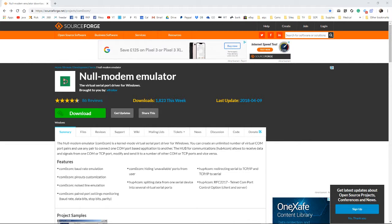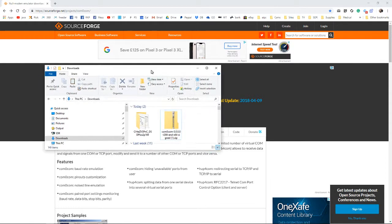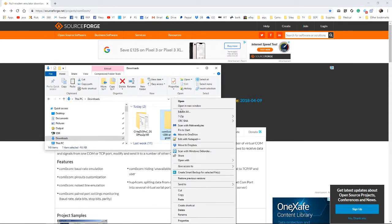Now, this free version null modem emulator - I'll put the link to this in the description. We can download it, and once we've got it downloaded, we can extract it.